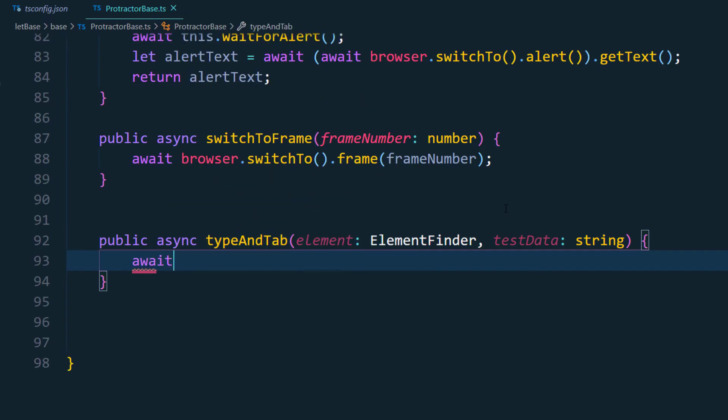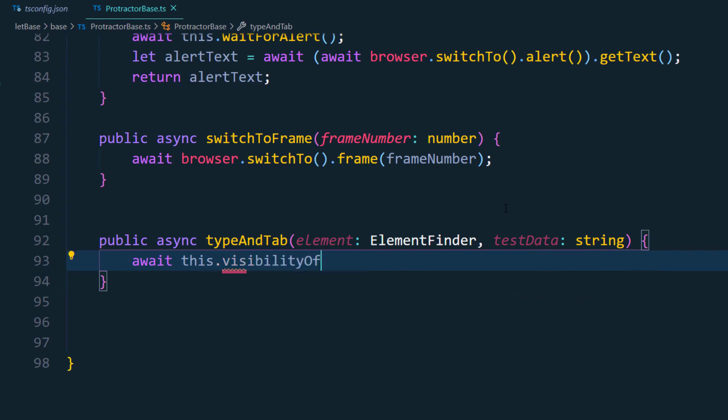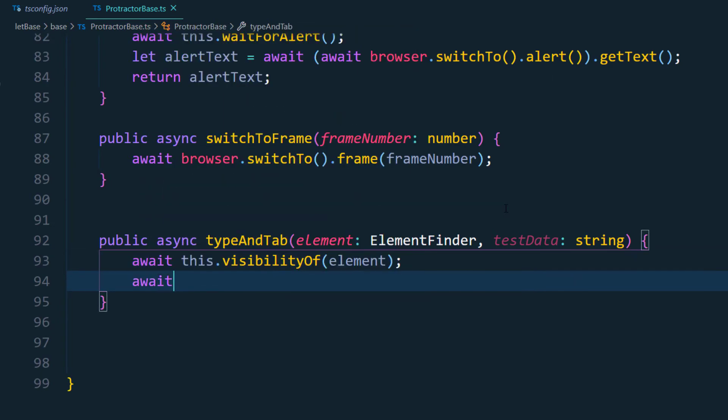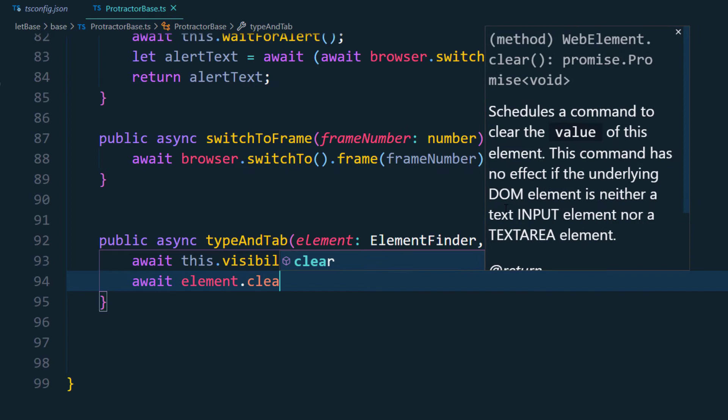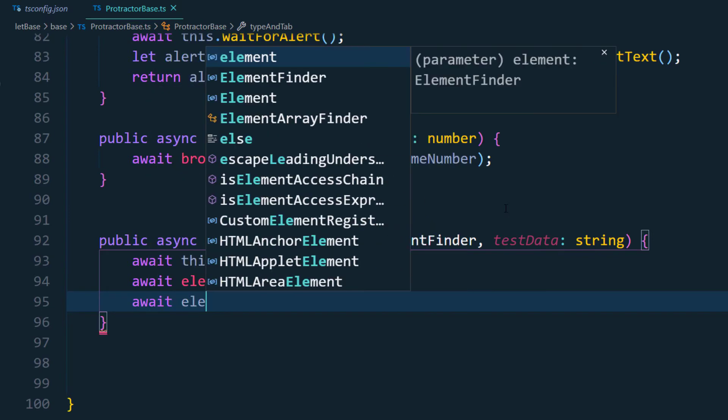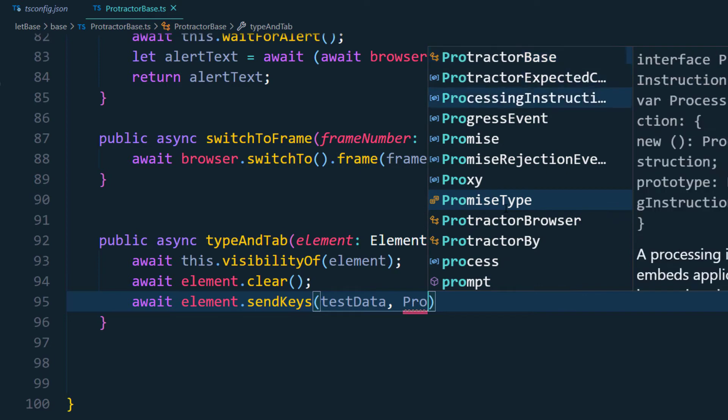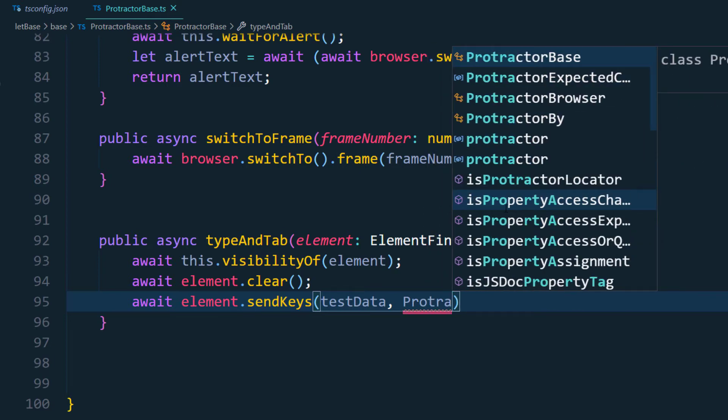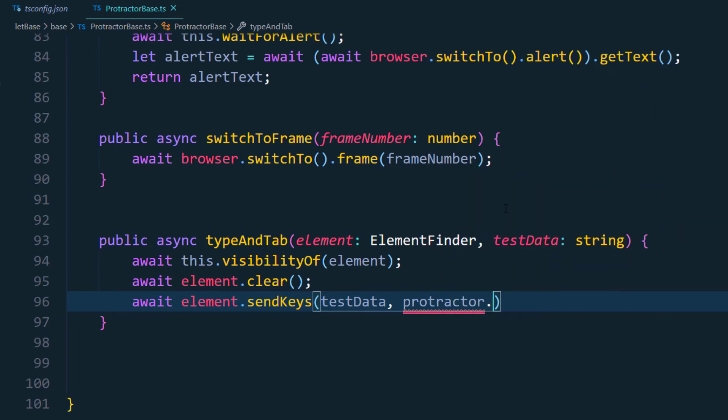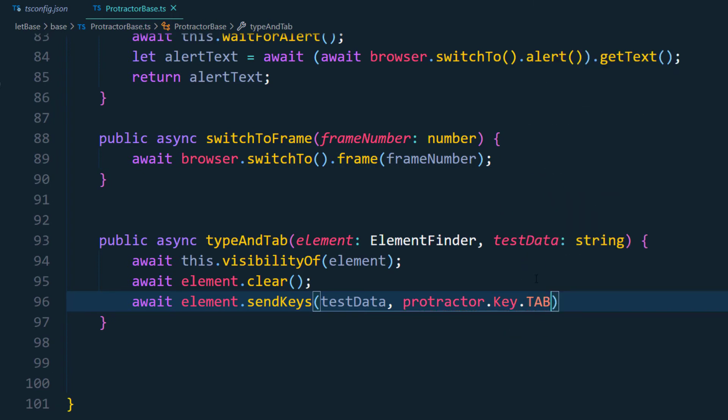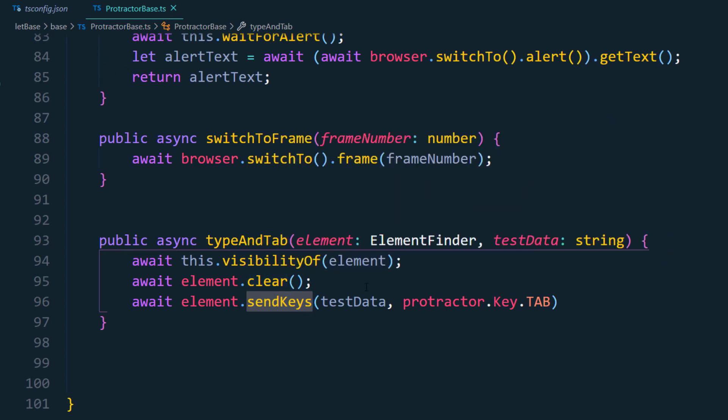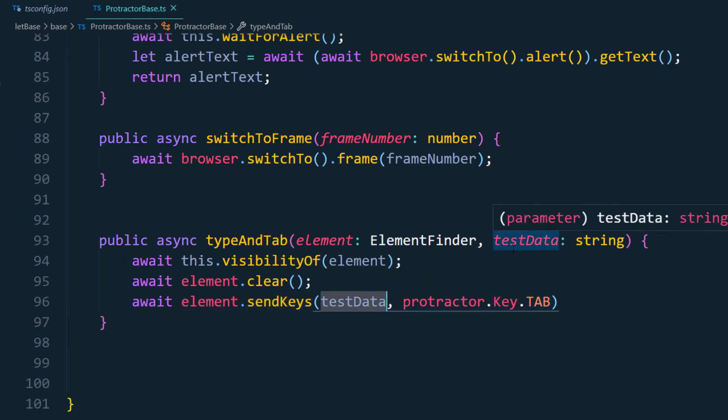And within the curly braces we have to write the logic. So that's going to be await and first we'll wait for the visibility of the element so this.visibilityOf and then we'll pass the element. After that we are going to say await, then we'll call the element.clear first so we are going to clear the data first. And after that we are going to do the type so we have to type and tab, so here we'll say await element.sendKeys. Within this we are going to pass the test data first and then we are going to say protractor.Key.TAB, very easy. So we are going to use this protractor Key.TAB to do the tab action.